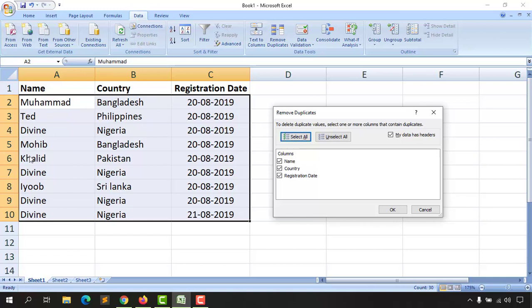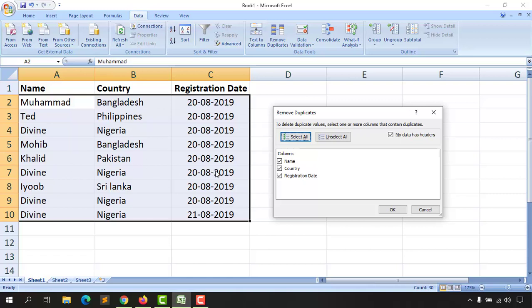As you can see for Divine, Nigeria, 20-08-2019, this is a separate row which has these three fields. On the ninth row we have Divine, Nigeria, 20-08-2019. Both of these fields are exactly matching on these three columns, so it is going to select these. But it is going to ignore this last one, Divine, Nigeria, with the different date.